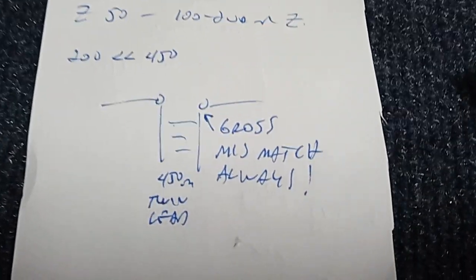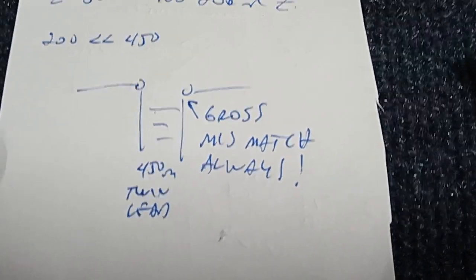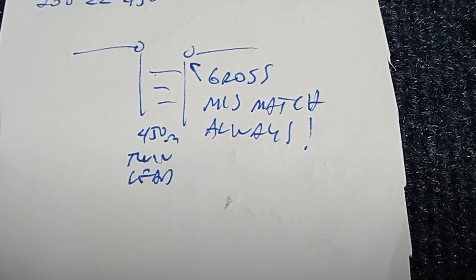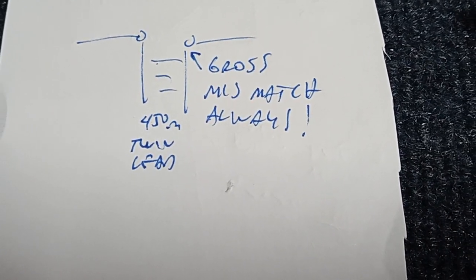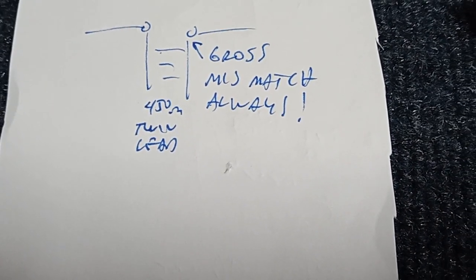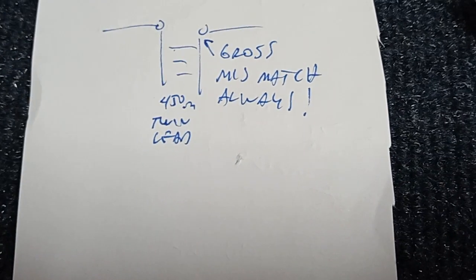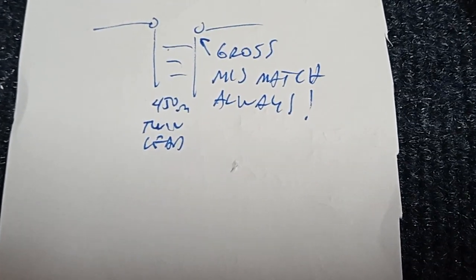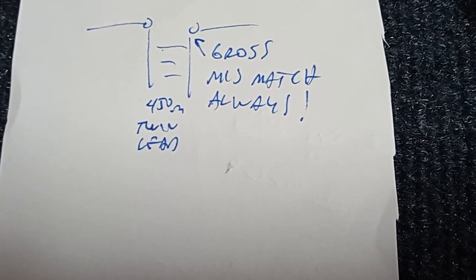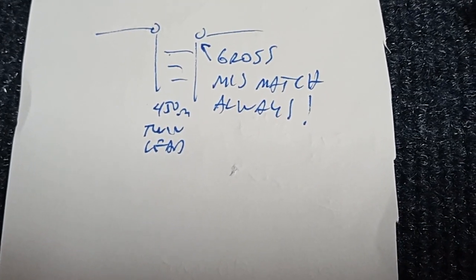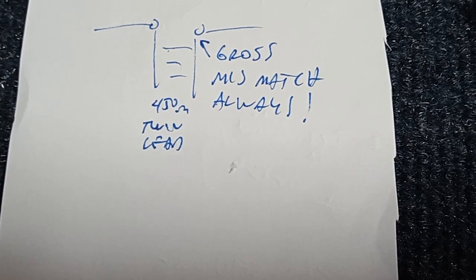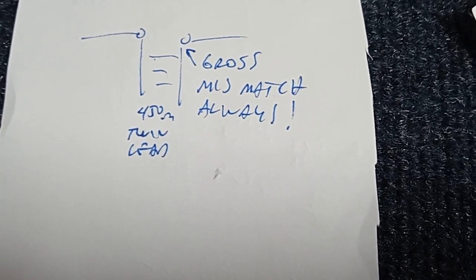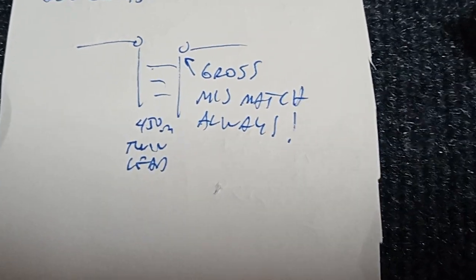The doublet deception is that a dipole fed with twin-lead and a tuner is an antenna system. False. And there's the core of the problem. It is not an antenna system, it is a very poor antenna, but not a system.